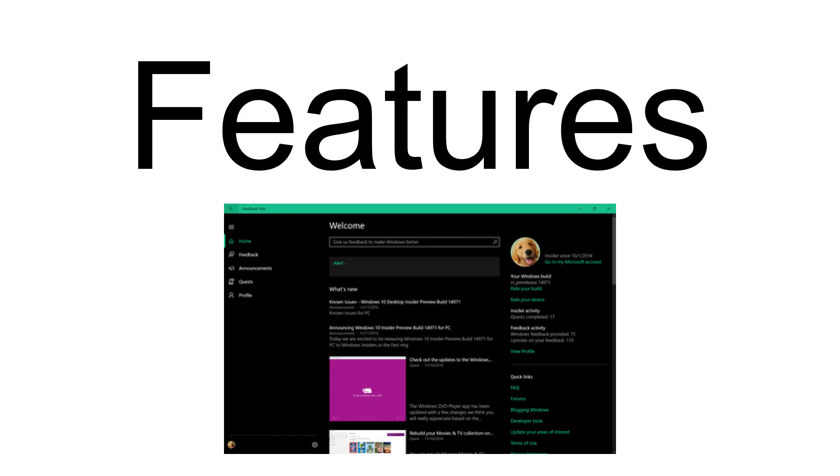Feedback Hub includes all features from its predecessors. The home view provides a search box for feedback, a count of feedback provided and upvotes received, a list of new features, options for rating the Windows build the user is currently using, and links to a user's profile and external information about Windows.